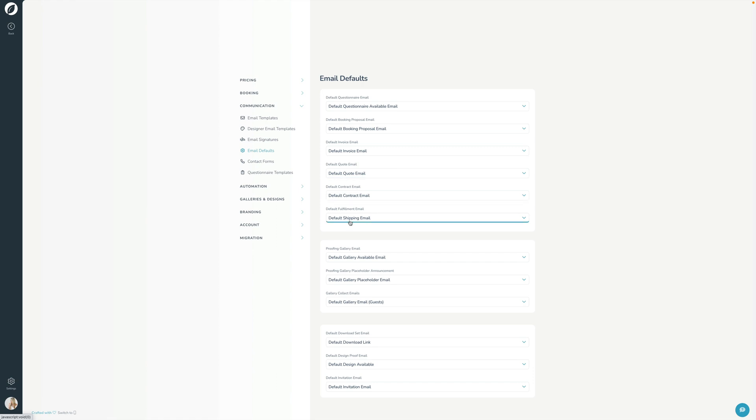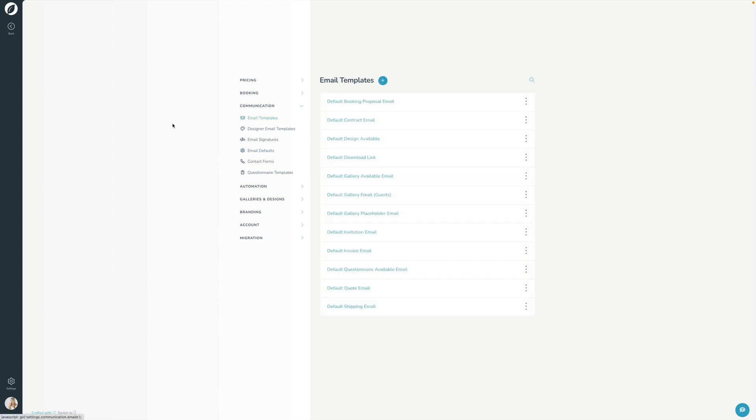I'm going to go back into the email templates section here. And one of the things I'm going to do right off the bat here, because I love to do this, and this is a great feature of how you can help to stay organized here, is I'm going to create some groupings here, just to kind of make some more sense of our groupings. You can do this with any of the sections within the settings of Sprout Studio and it's called Grouped Templates.